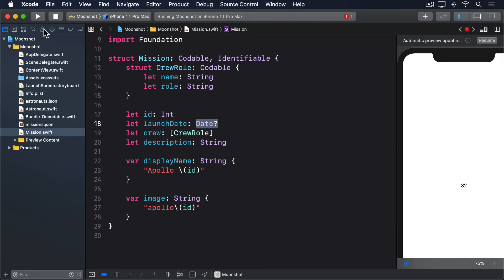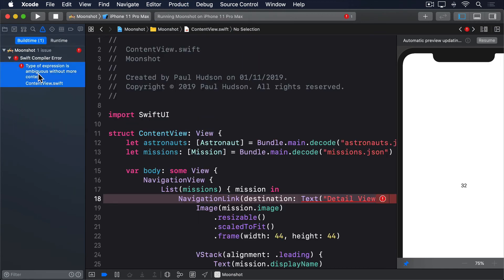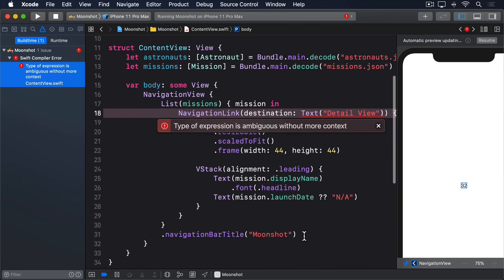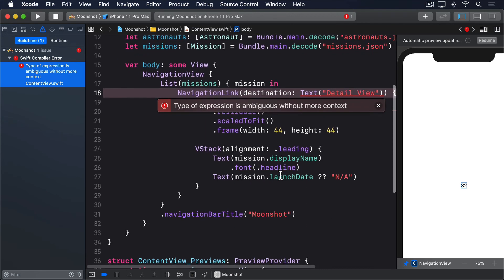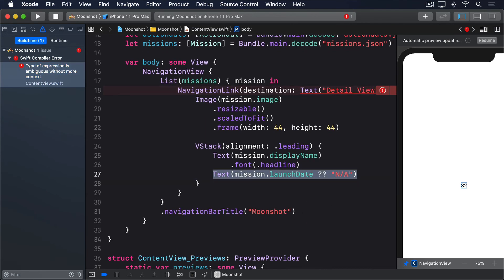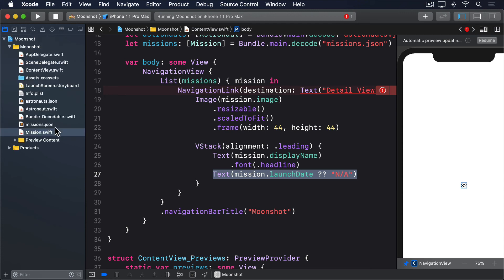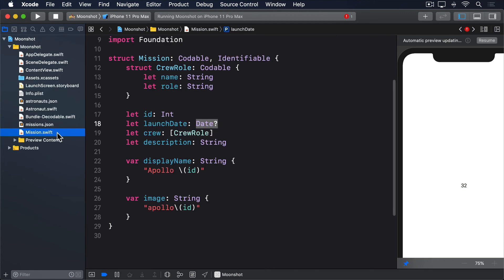And now our code won't even compile. The problem now is this line of code in ContentView.swift. This attempts to use an optional date inside a TextView, or replace it with N/A if the date is empty. This is another place where a computed property works better. We can ask the mission itself to provide a formatted launch date that converts the optional date into a neatly formatted string, or sends back N/A for missing dates. This uses the same DateFormatter and dateStyle properties we've used previously, so this should be somewhat familiar to you.